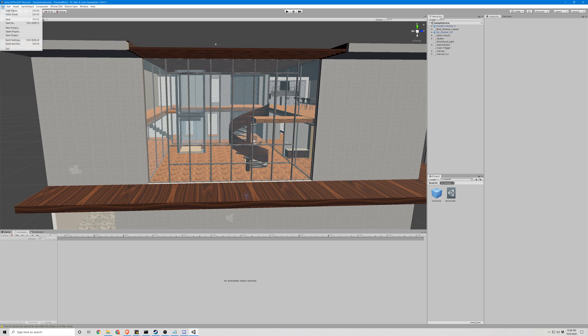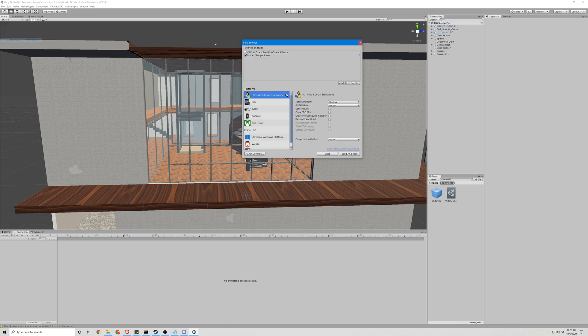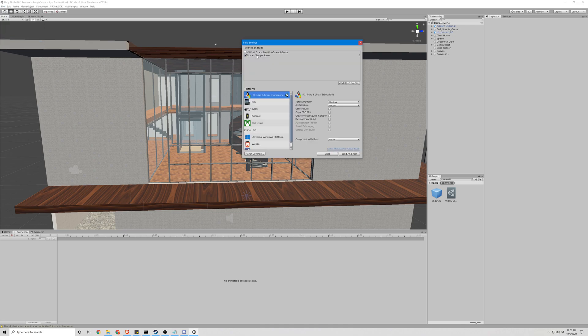All right, so the first thing you're going to do is go to your build settings and make sure the correct scene is being built and that's the one you want to publish. For me, it is called sample scene.